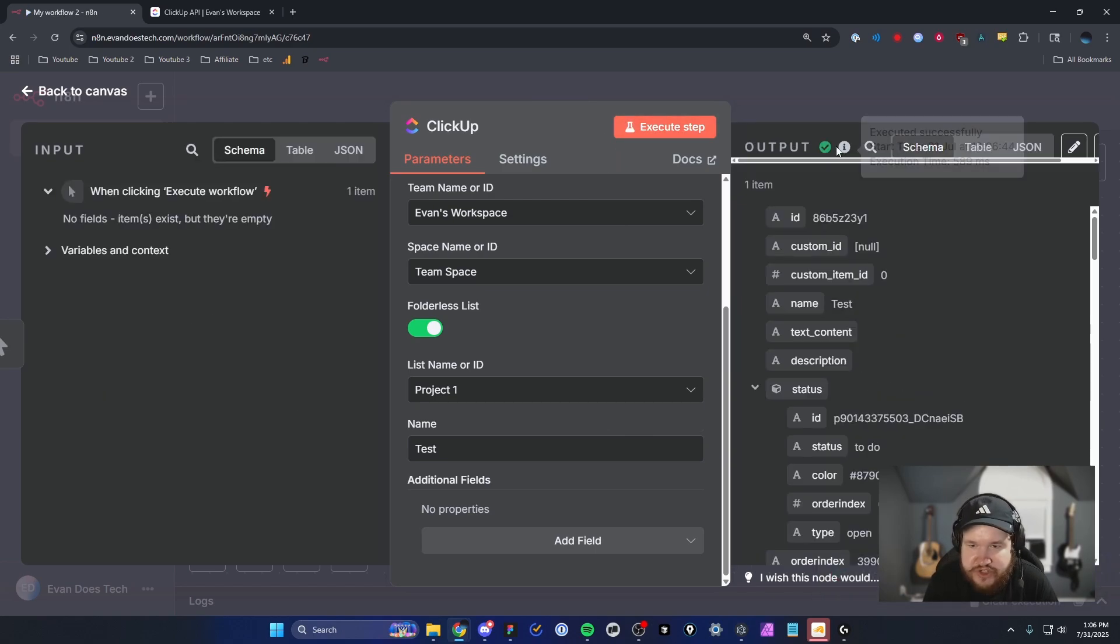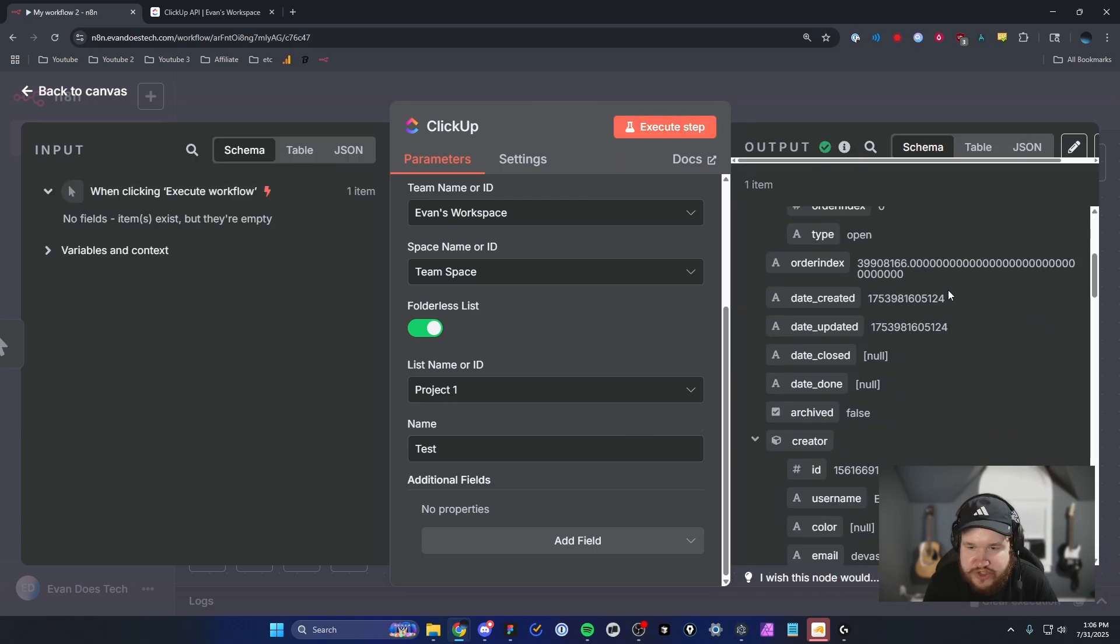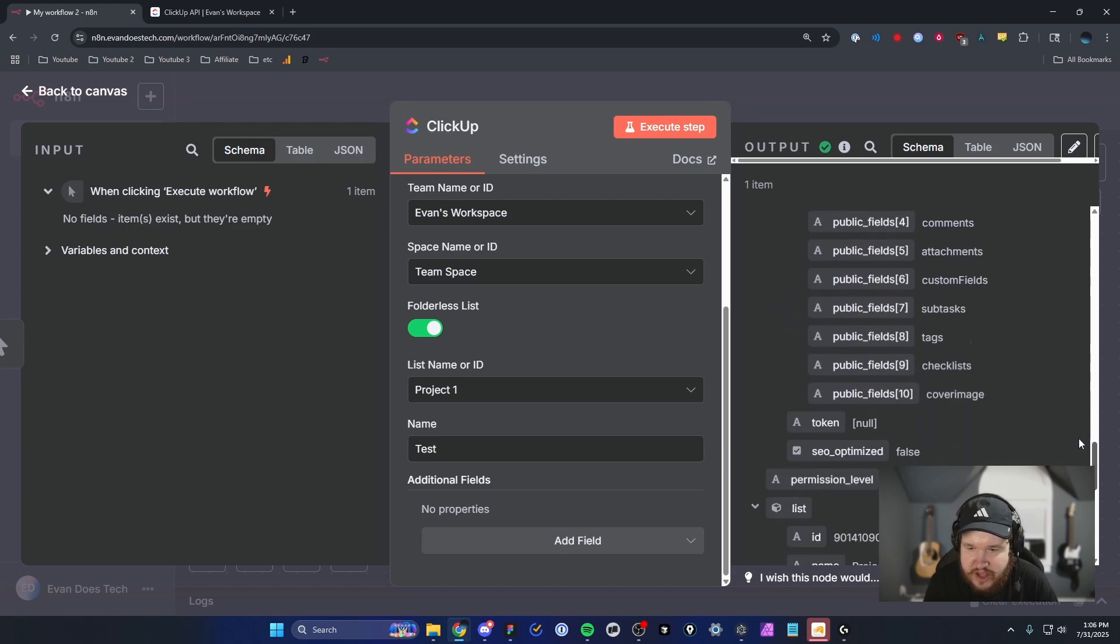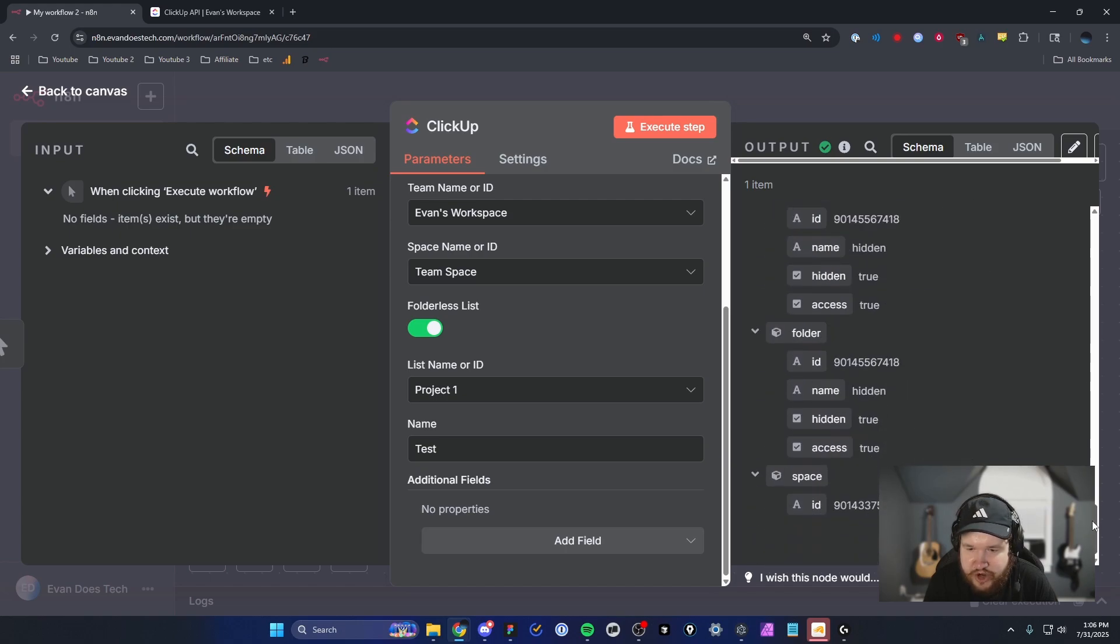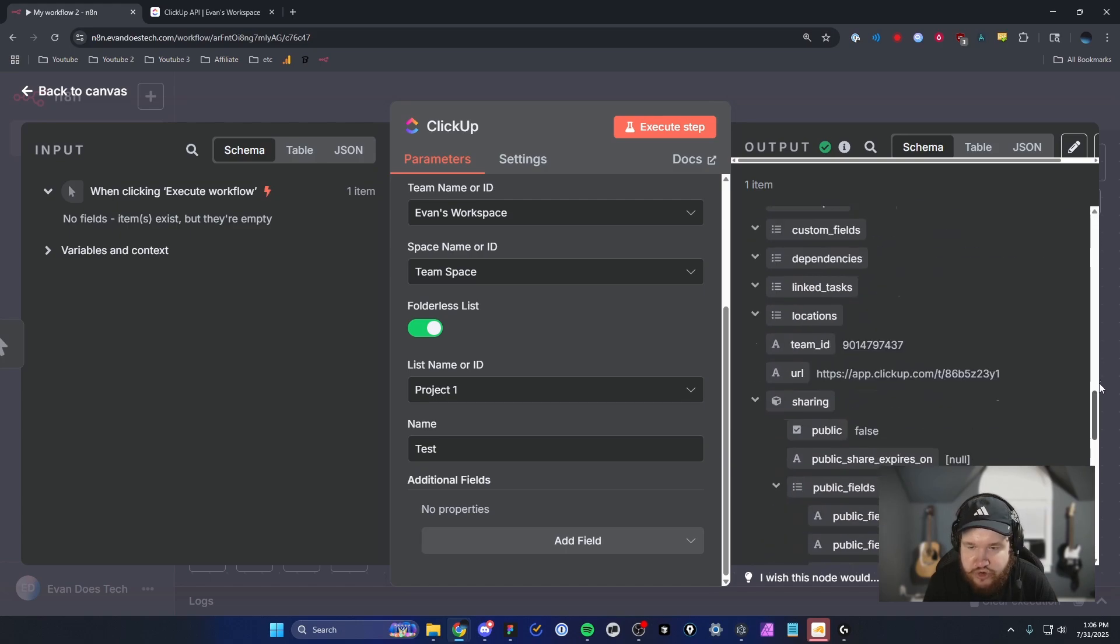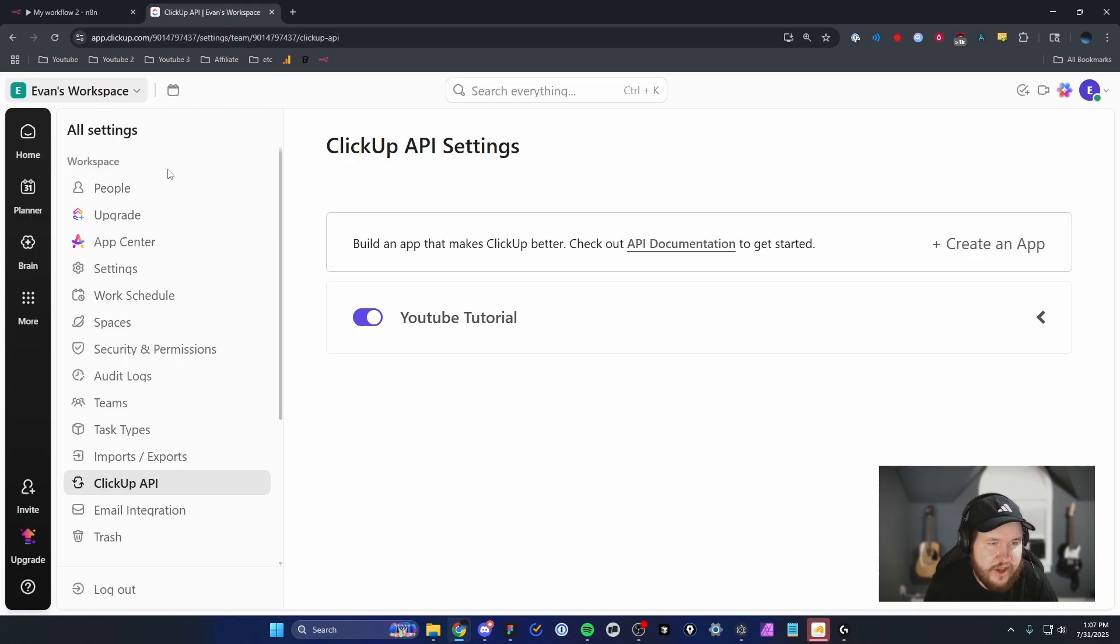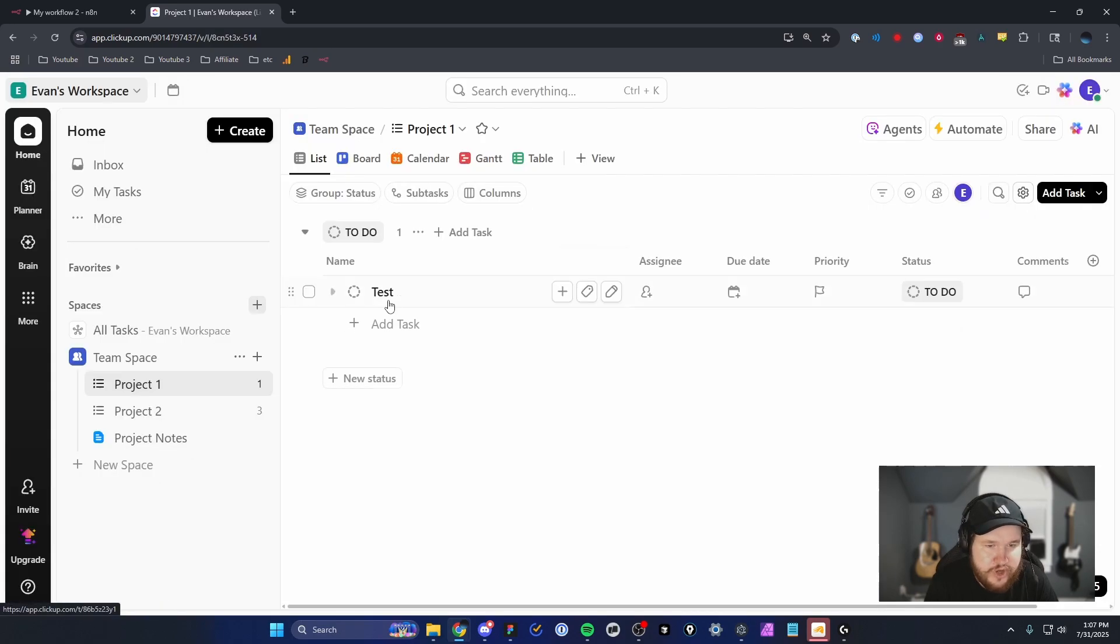If everything worked properly, we should see this green checkmark. We should see all of the data that we created when we created this task. If we head back over to ClickUp and go home...